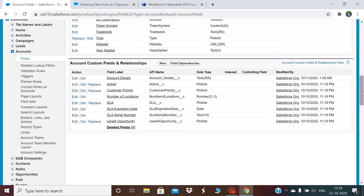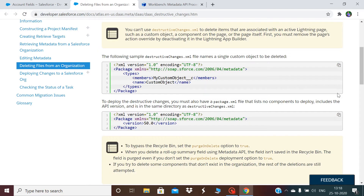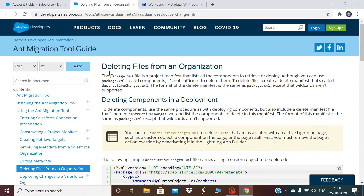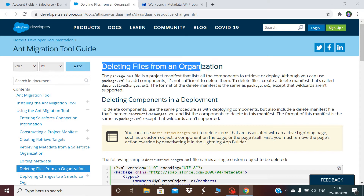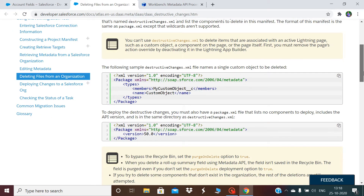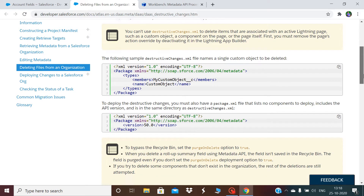In this session, I'll do the destructive deployment from scratch. The article we will follow is a Salesforce article on deleting files from an organization. What it says is that for the destructive deployment, you need a destructiveChanges.xml file which includes the components that you have to delete.